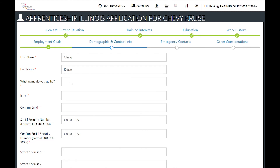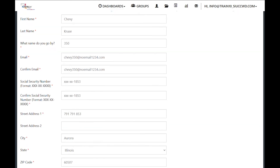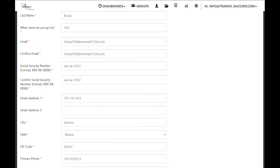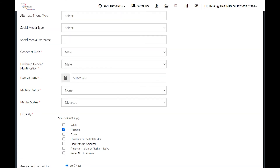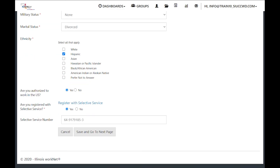This is personal information about the customer, so make sure that you have them fill out the information or that you type it correctly. Once all information is entered, double check that the confirmation lines match the top line. Make sure that if it was a male customer and they were born after January 1, 1960, that they are either registered with the Selective Service or not, and if they are, enter their number. Then save and go to next page.